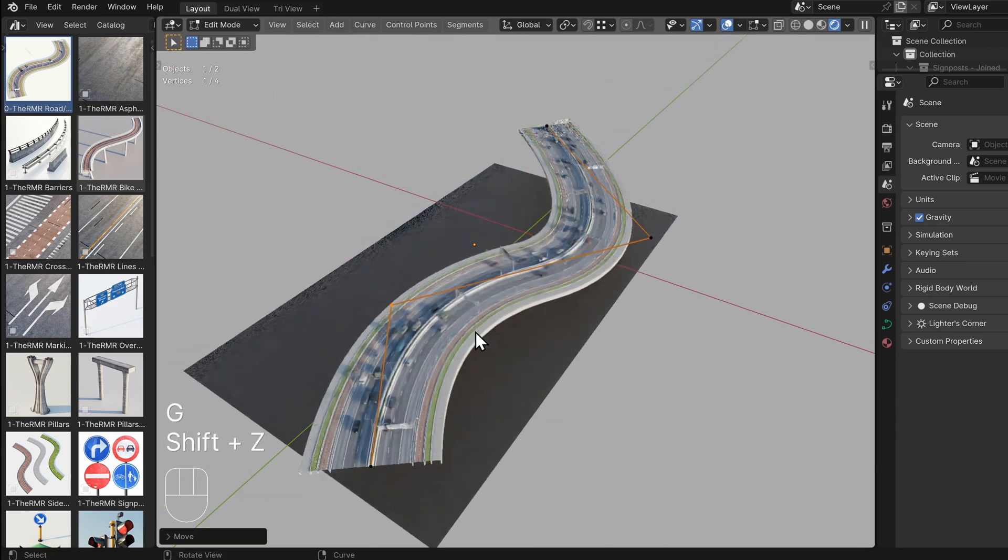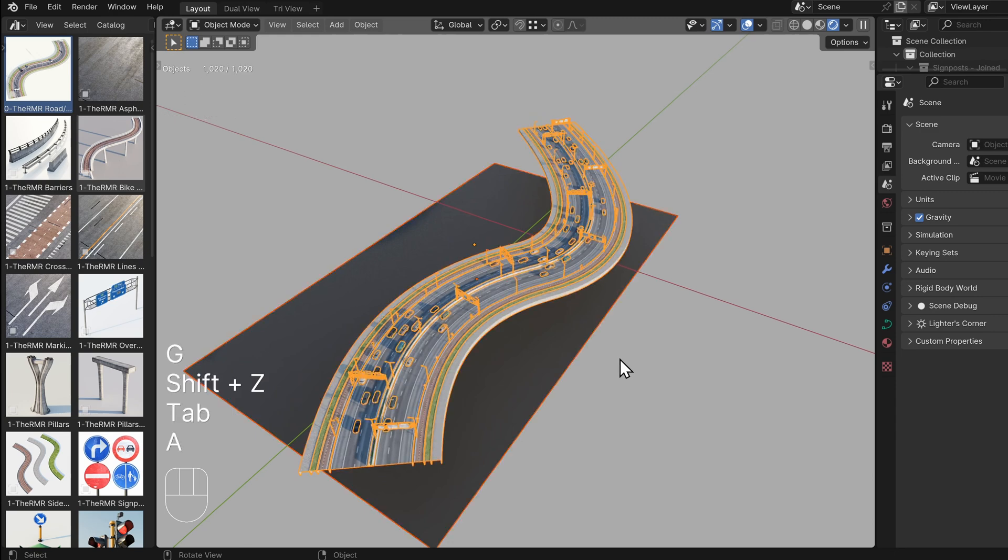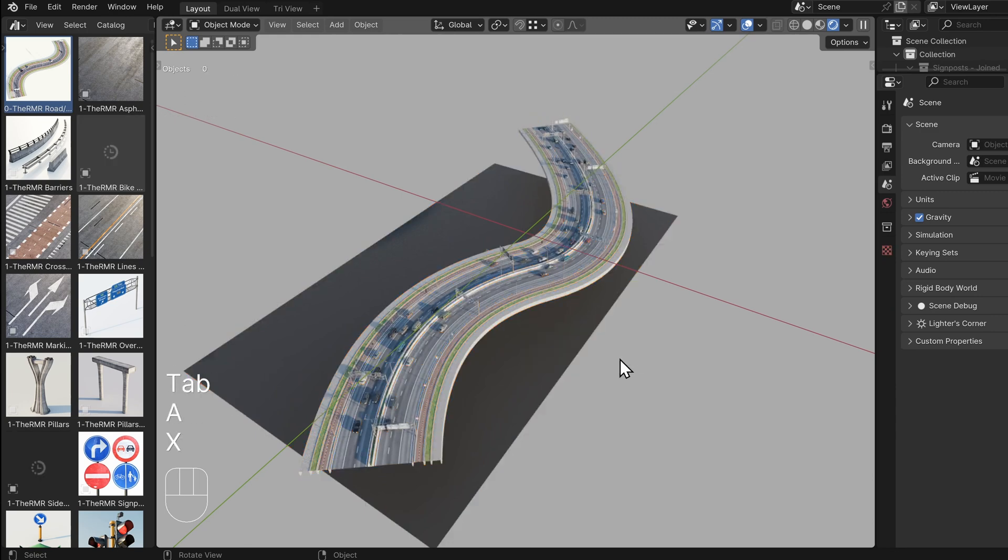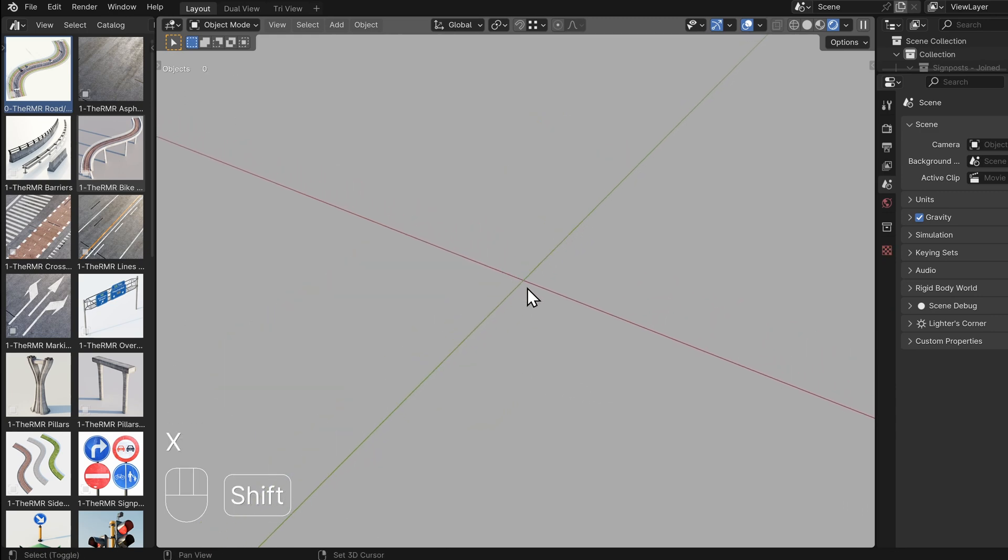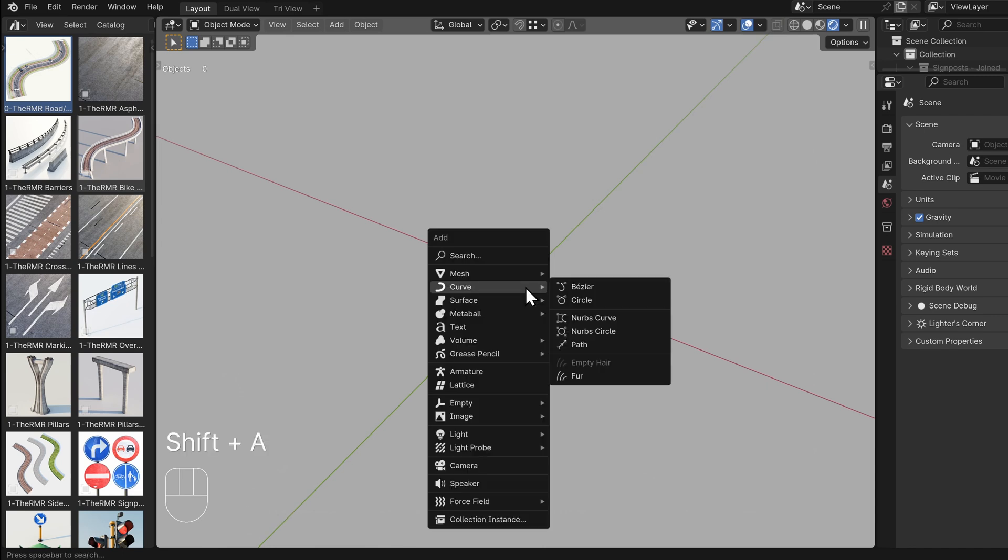However, you can also use a Bezier curve if you prefer. To create a Bezier curve, press Shift plus A, select Curve, and then Bezier.